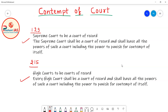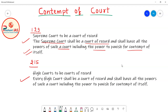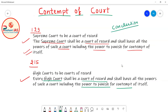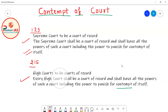Article 129 states: 'Supreme Court to be a court of record' — the Supreme Court shall be a court of record and shall have all the powers of such a court, including the power to punish for contempt of itself. Article 215 states: 'High Courts to be court of record' — every High Court shall be a court of record and shall have all the powers of such a court, including the power to punish for its contempt.